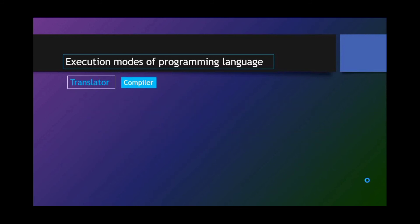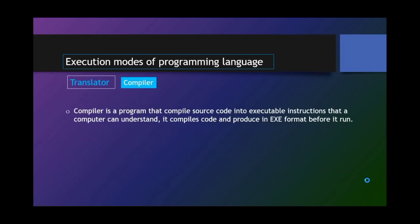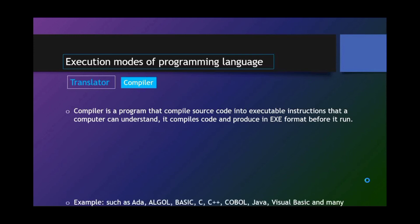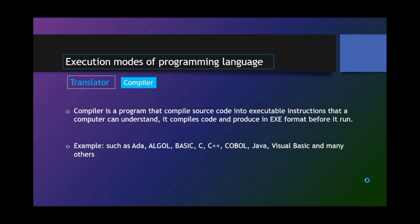Compiler. Compiler is a program that compiles source code into executable instructions that a computer can understand. It compiles code and produces in executable format before it runs. For example, such as Ada, ALGOL, BASIC, C, C++, COBOL, Java, Visual BASIC, and many others.